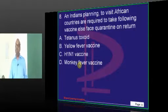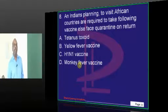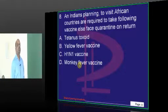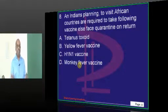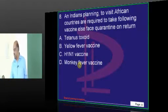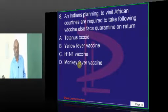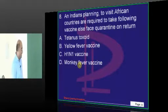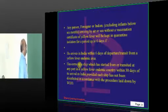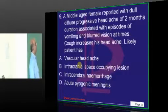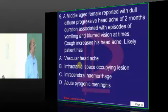Now, anybody coming to India — which disease is quarantined in India? Typically, yellow fever is the one which is quarantined.